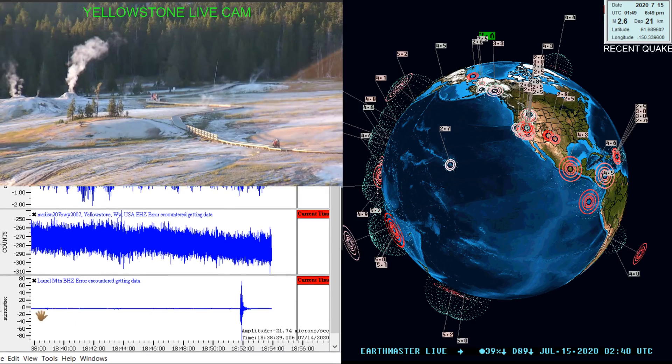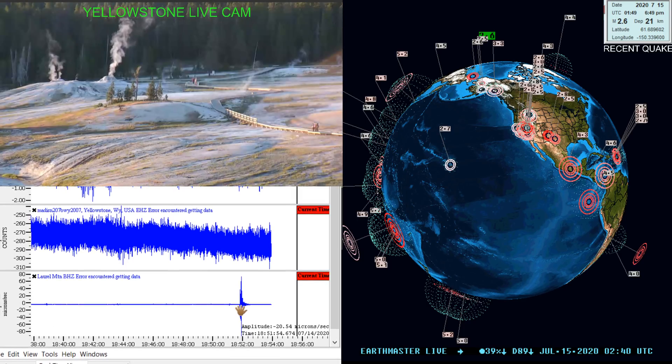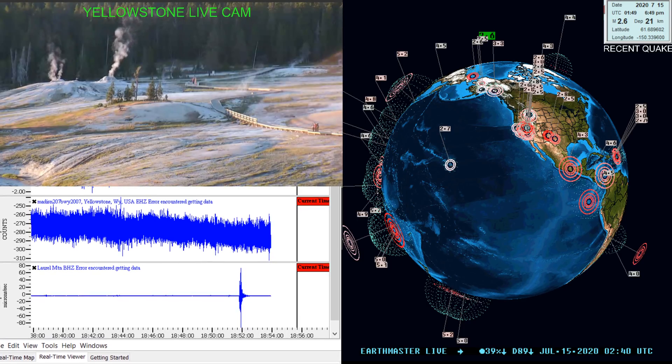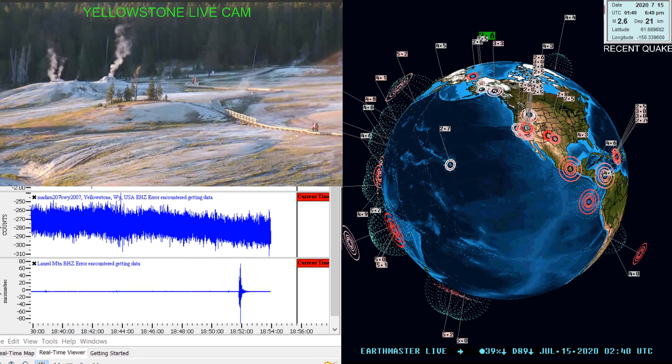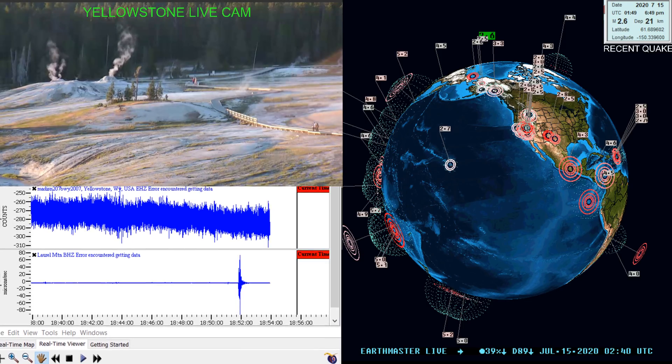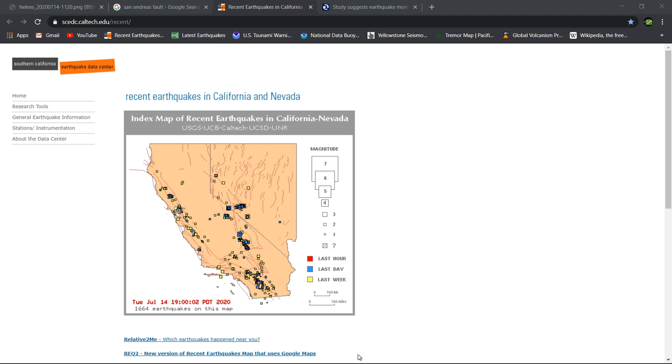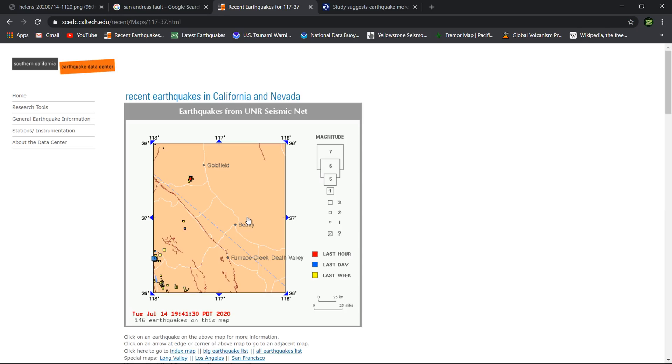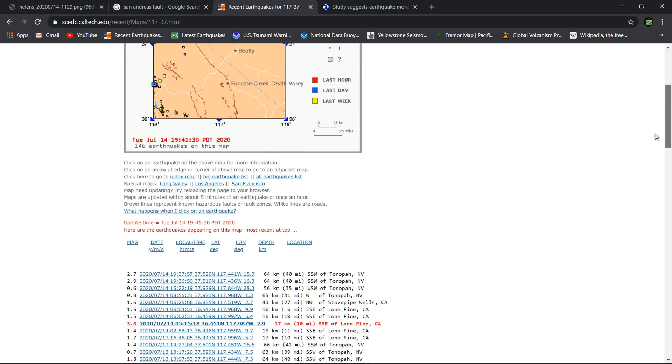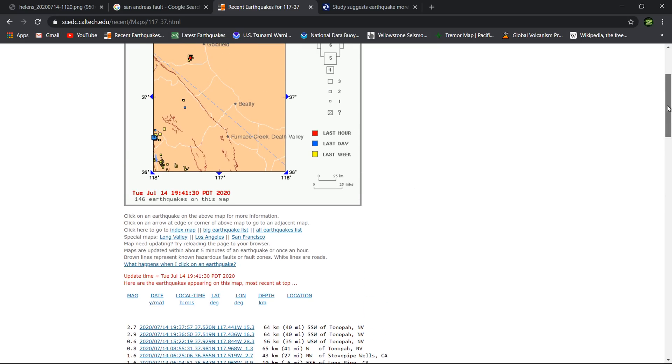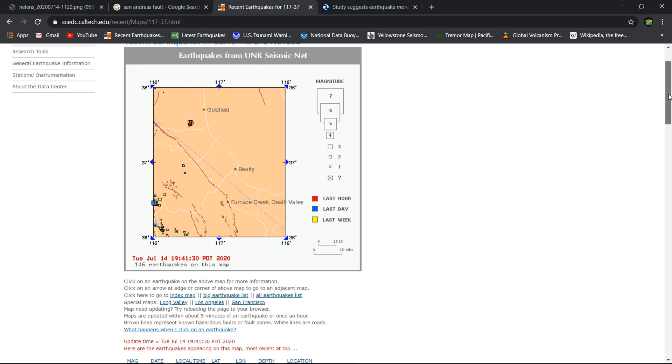Definitely flatlining the seismograph station here as you can see with that spike of an earthquake. Taking a look at the recent map of California and Nevada quakes here, refreshing this to show you the latest earthquake map. That 2.7, that little red square there in Nevada, could be that one.